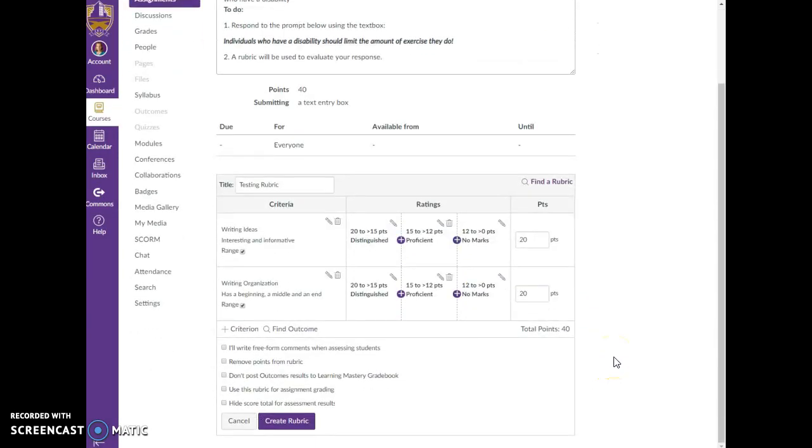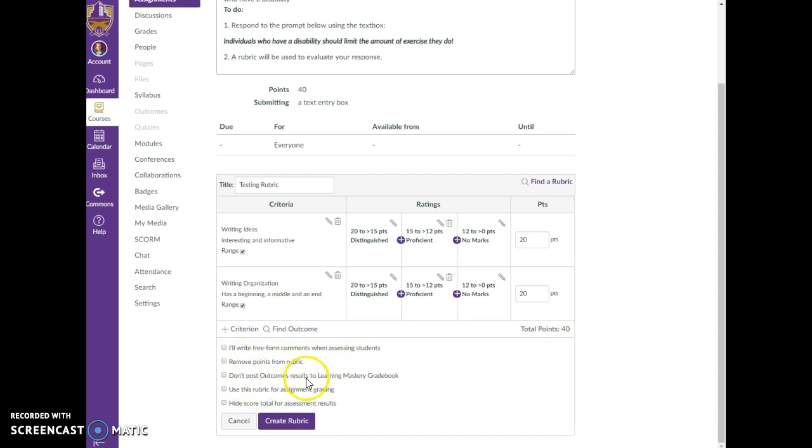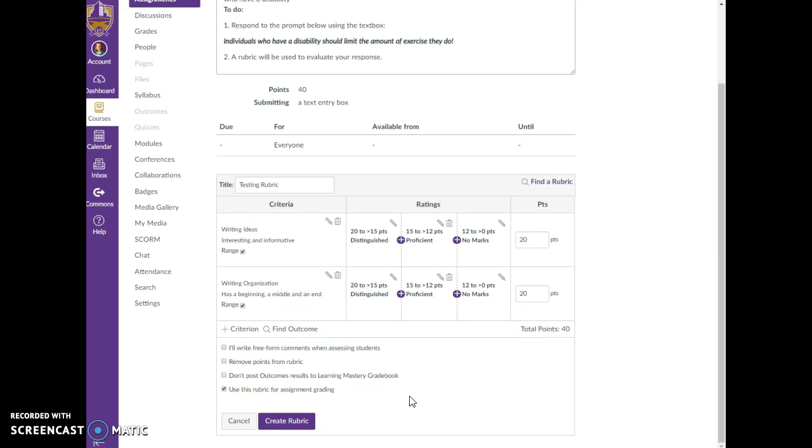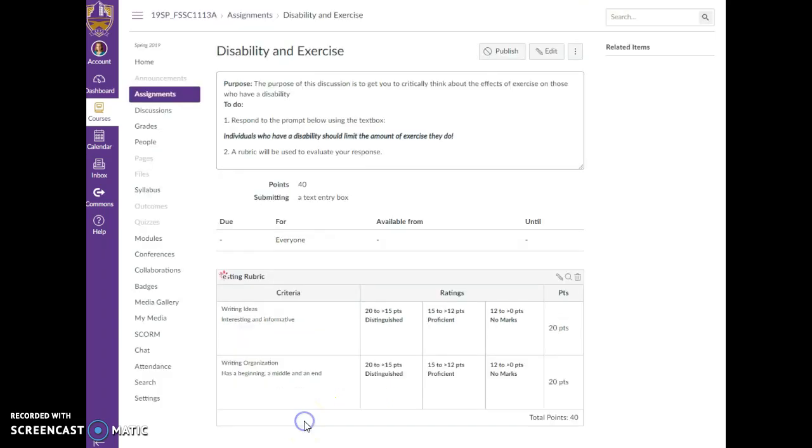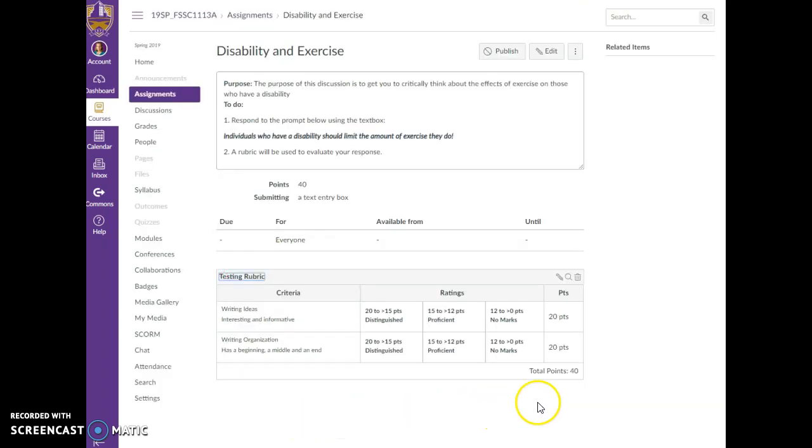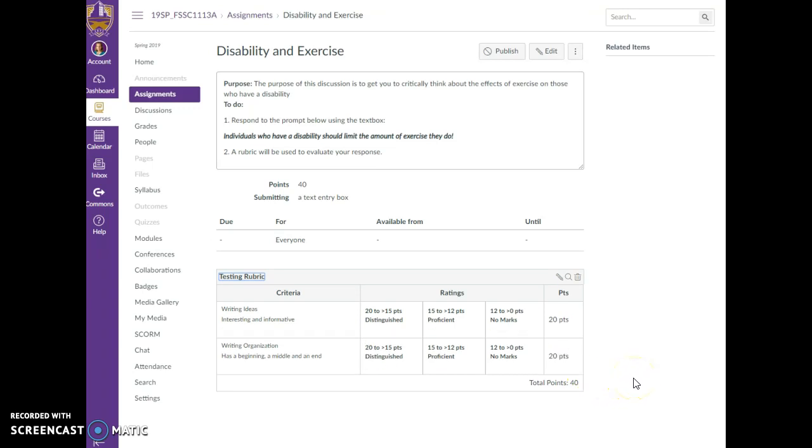All right, and so you again can add as many criteria as you want and as many ratings as you want. I've got a total of 40 points. So down here you have some options, and what you want to do is you want to select use this rubric for assignment grading, so that way when the student goes to the assignment they can see the rubric. And you can also use that rubric so it'll automatically put the points that you assign to that rubric into the grade center, so you don't have to do that separately. And you're going to click create rubric. All right, so now this rubric is available for the students and also for you as an individual to grade.